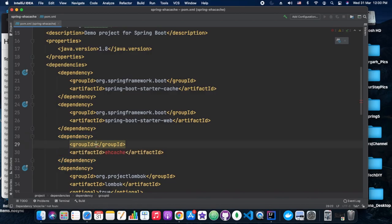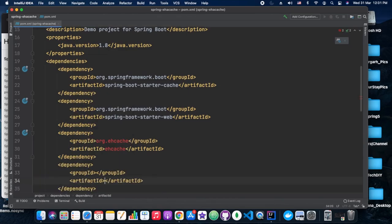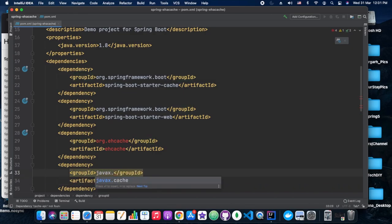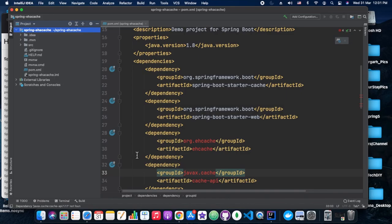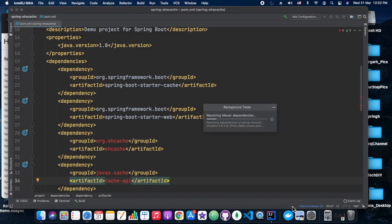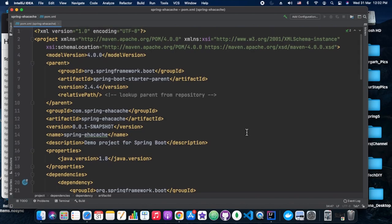We are going to add the EHCache dependency in our POM. The group ID should be org.ehcache. Since we are using Spring Boot version 2.4.4 and above, the compatible EHCache version is 3.x and above. The Cache API is another javax.cache group ID dependency. Once added, we do a Maven reimport to load all dependencies into our local repository.